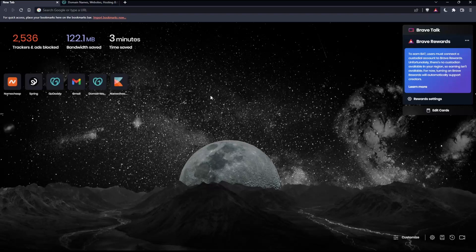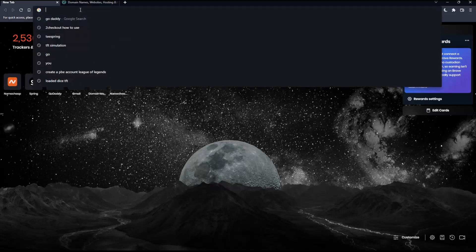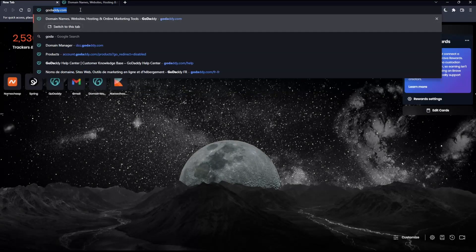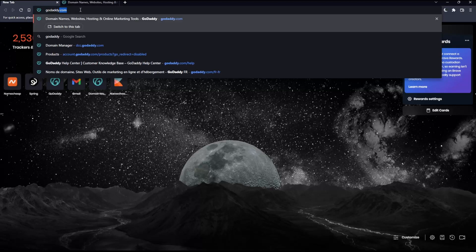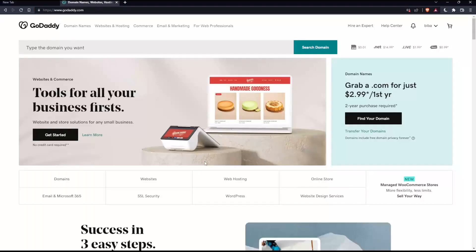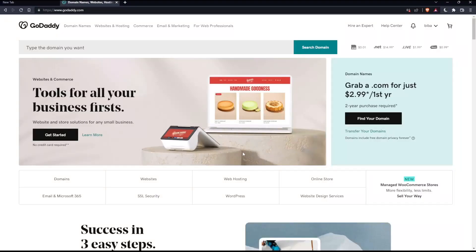Once you open that browser, make sure to go into the URL section, type godaddy.com and hit enter. That should take you to this page.